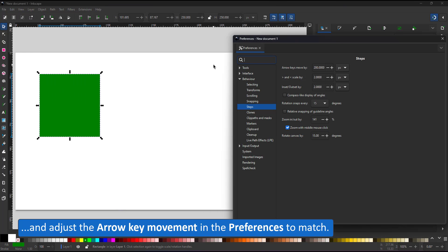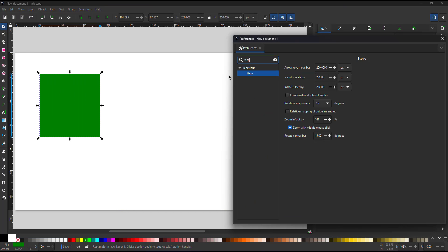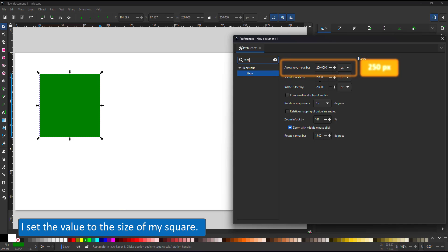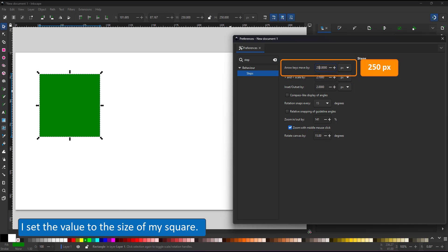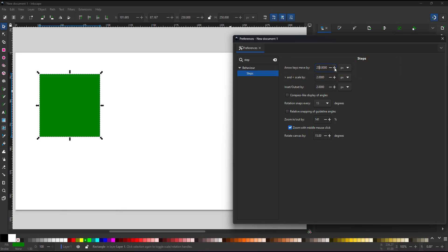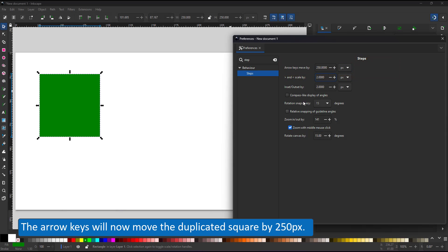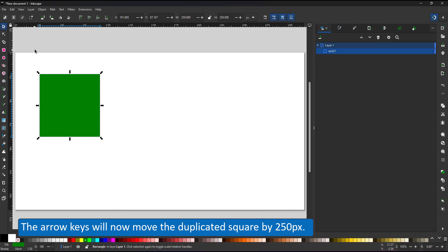What is important is that I take the same size for the steps. The keys move by the exact same amount, 250 pixels, whenever I use the arrow keys.